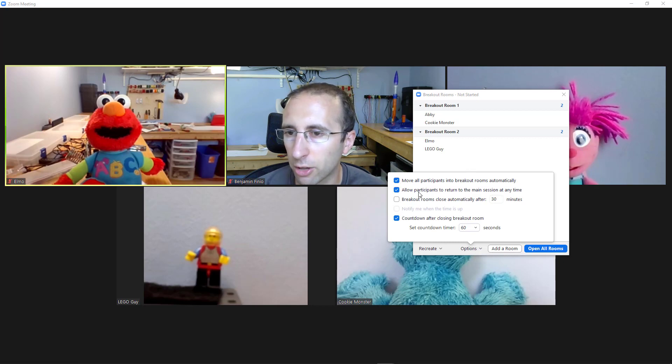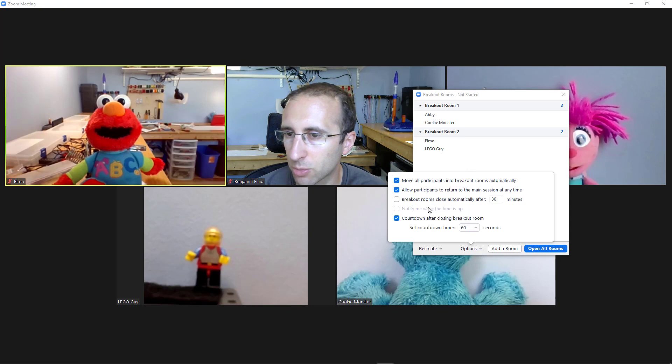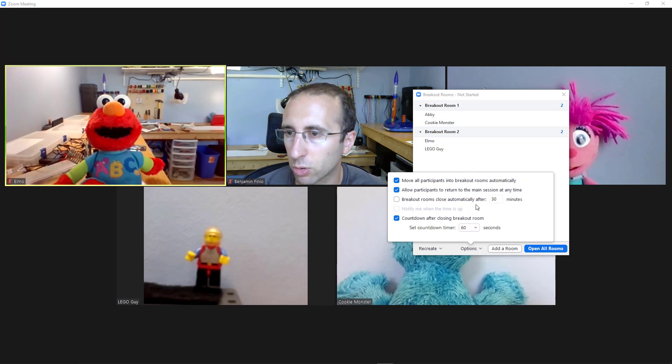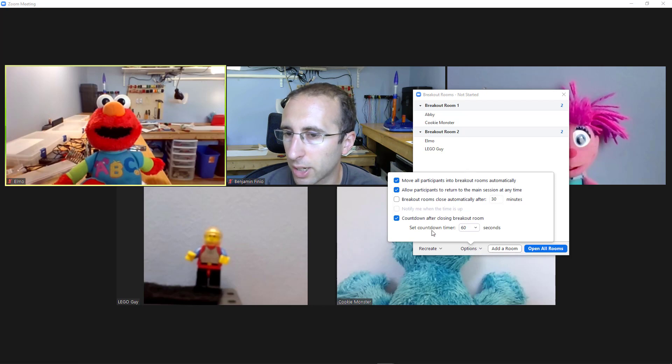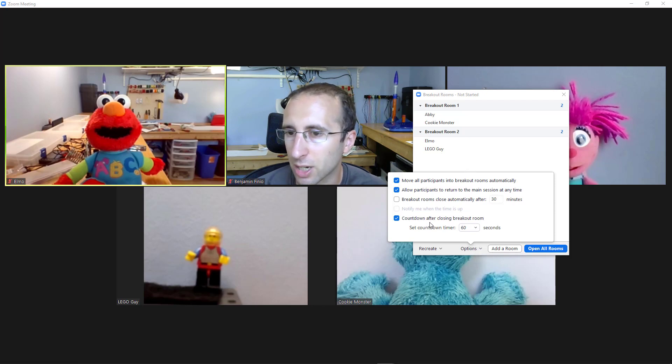You can allow them to return back to the main meeting room or you can disable that option. You can set the breakout rooms to close automatically after a certain time period. And you can give everybody a heads up when you are about to close the breakout rooms. I definitely recommend this feature.